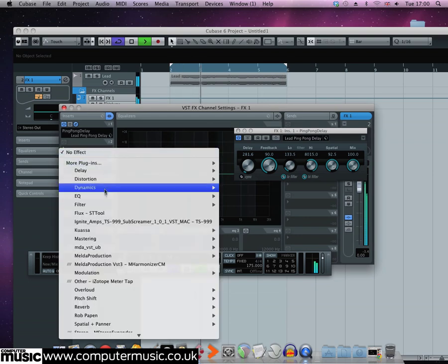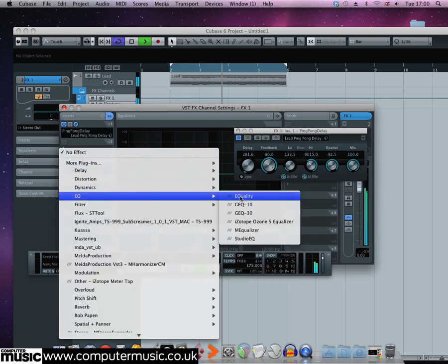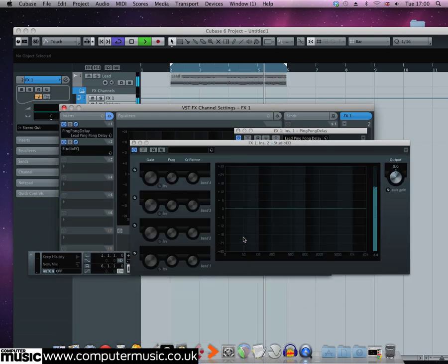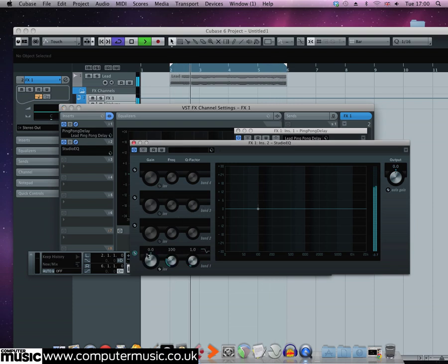So let's add a studio EQ after the delay and we'll use the low shelf to take off 24dB at 700Hz or so.